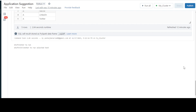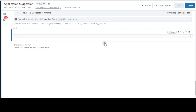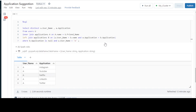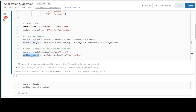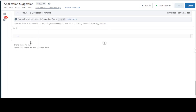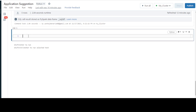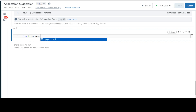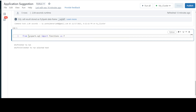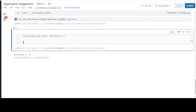Now let's check the same logic in PySpark format. I'll add a new cell. I've already created two data frames called usersDF and applicationsDF. First, I'll import functions: from pyspark.sql import functions as F, since I'm using col in my query.